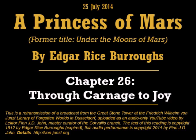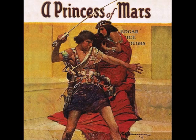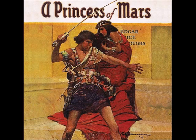That's the end of today's reading. We'll continue tomorrow with the next chapter of A Princess of Mars by Edgar Rice Burroughs. Text copyright 1912 by Edgar Rice Burroughs. This reading copyright 2014 by Finn J.D. John. More information about this project is at von-junzt.org. That's V-O-N hyphen J-U-N-Z-T. Good night, and I wish you interest.